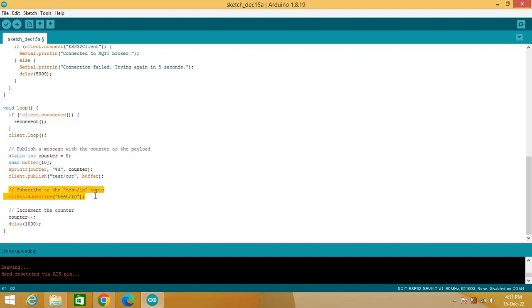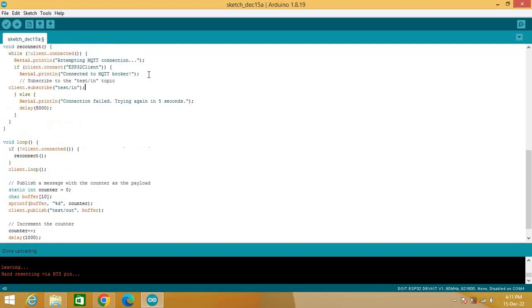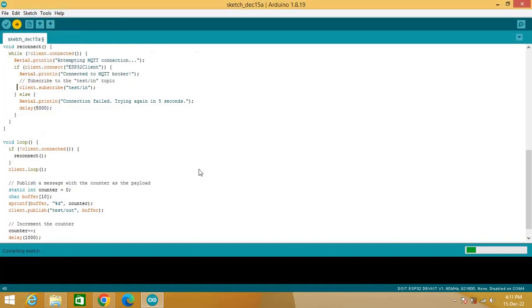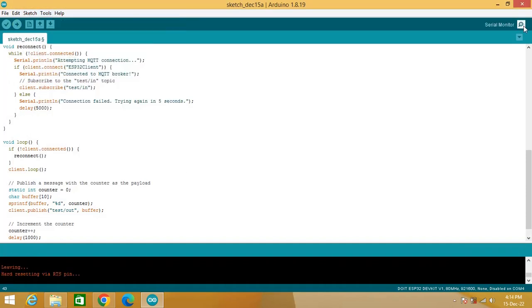Shift this function subscribe from here and place it right here. Select proper board and port from tools and click on upload. After code download is complete, start serial monitor.